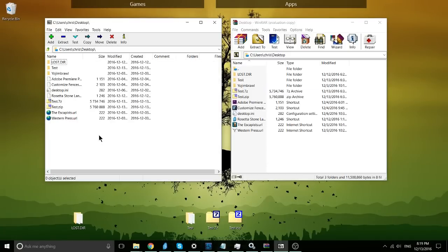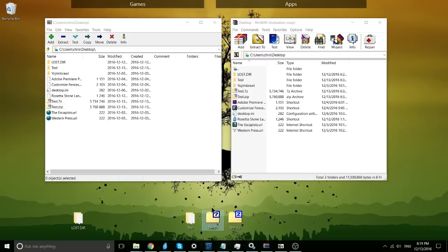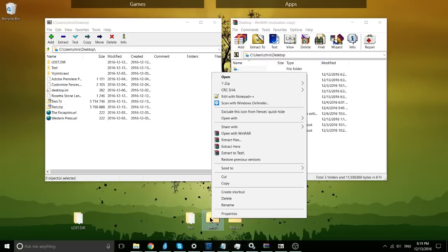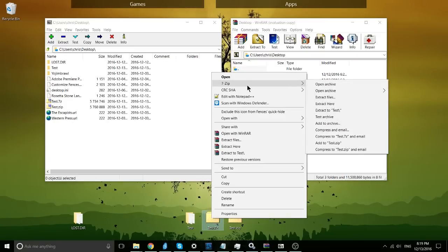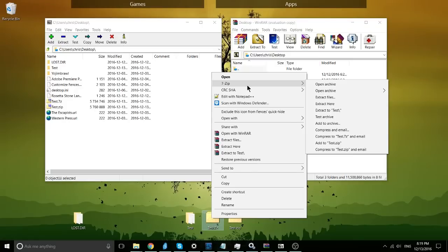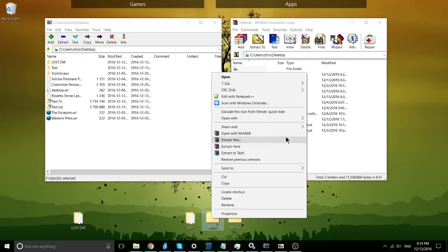The process for being able to compress files or to extract them is more or less going to be the same for both programs as well. If we go to one of these compressed file archives on the desktop, I can right-click it and you can see that by installing those apps to Windows 10, we get both a 7zip menu and the equivalent down here with WinRAR Quick Functions.